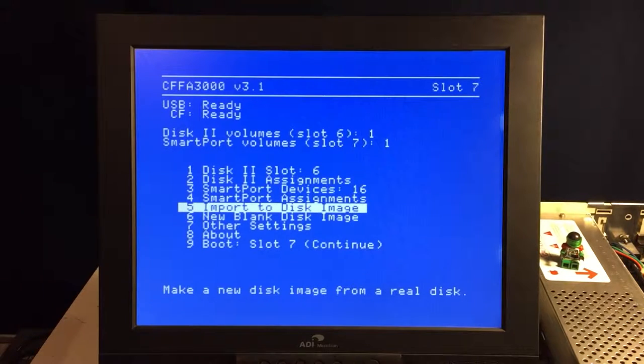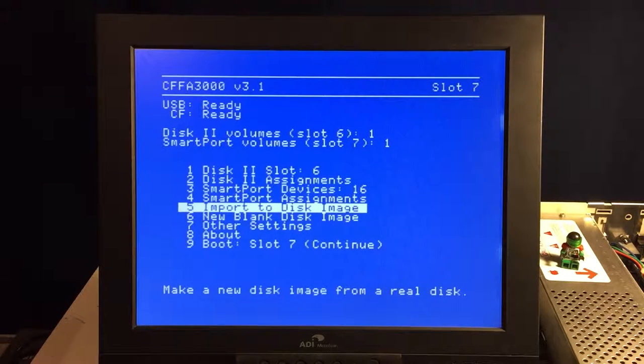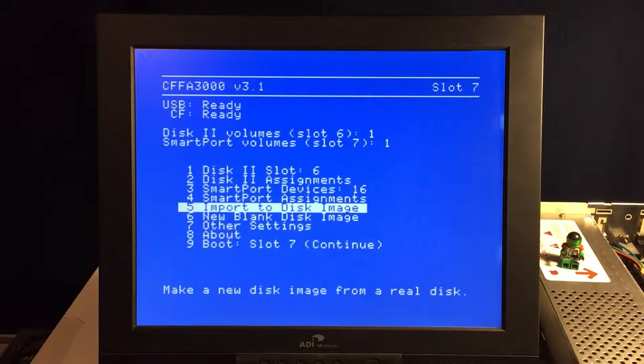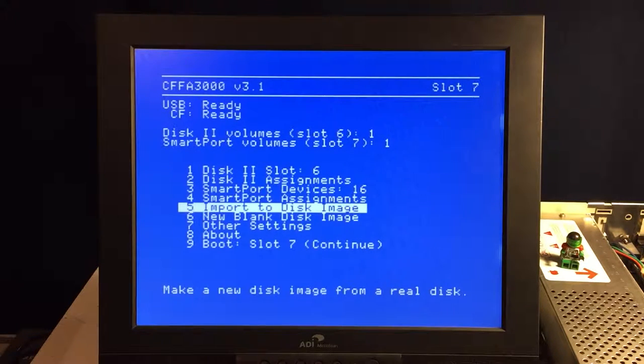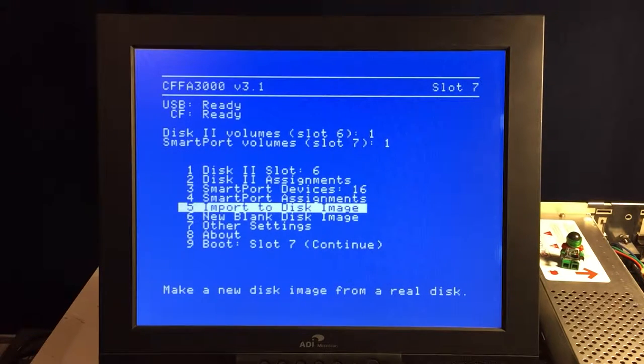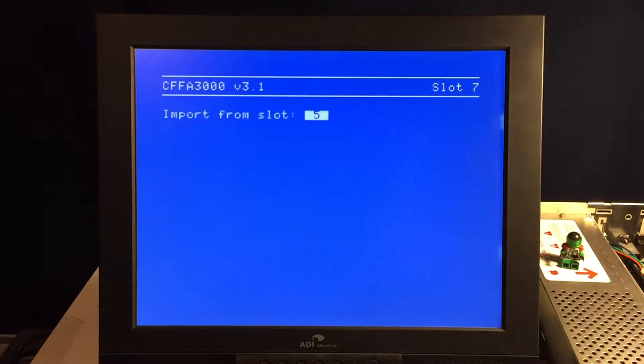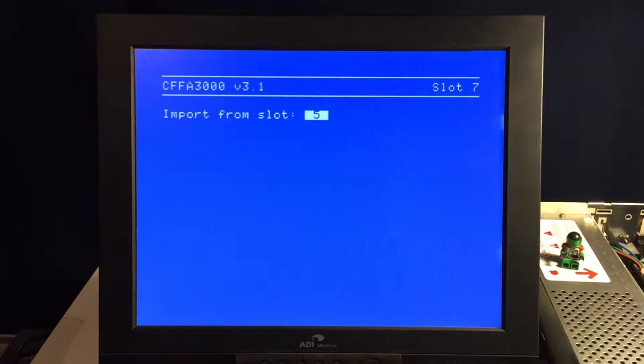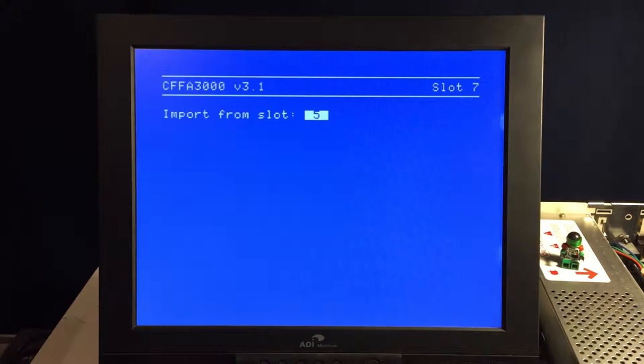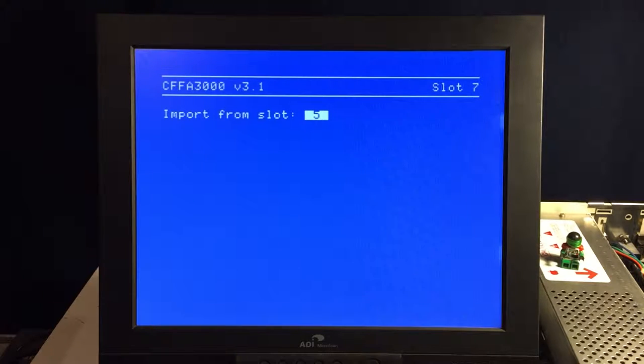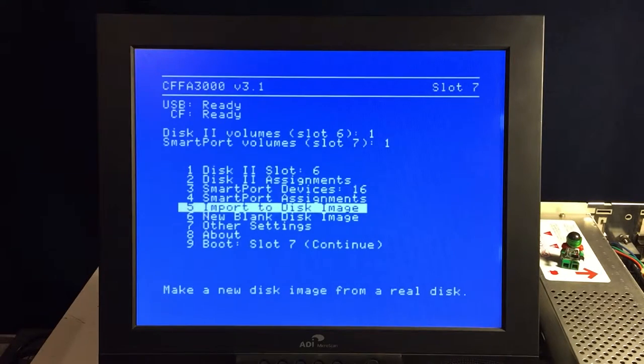Next option there, the import to disk image. That is really cool. Basically, if you've got old disks that you need to backup or preserve or whatever, you run that option there, and you can pick your input slot or whatever and dump those disks to images and preserve those forever. So that's really neat.